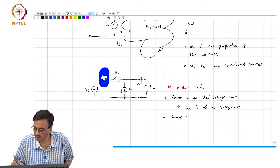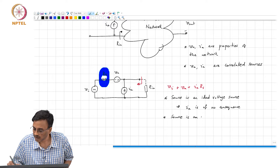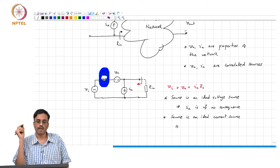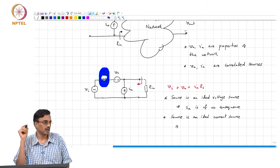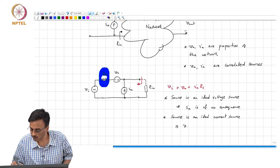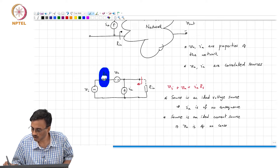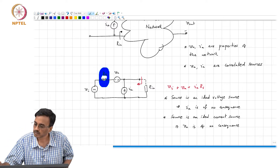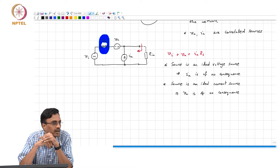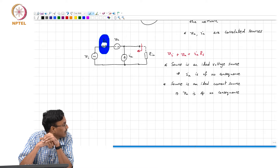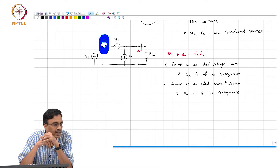If the source is an ideal current source, RS tends to infinity, and then the voltage source VA is of no consequence. In reality, RS is neither 0 nor infinity in practice, so in principle both VA and IA will both be important.